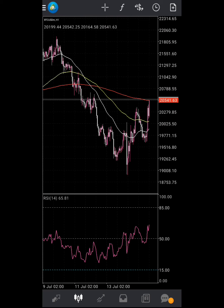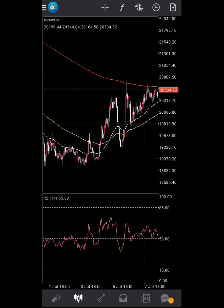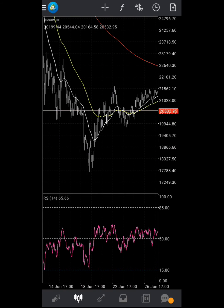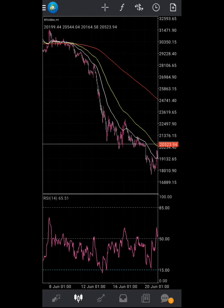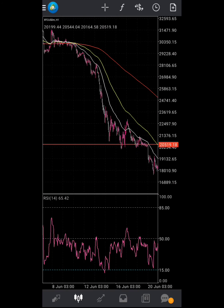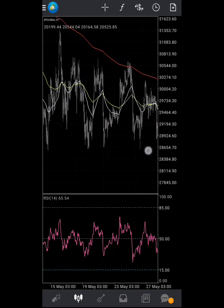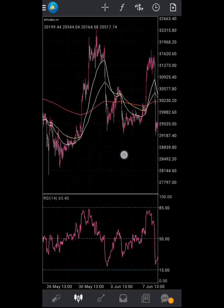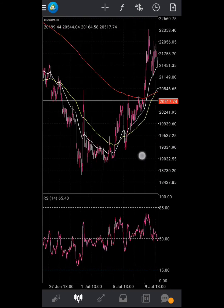Using three moving averages is to know the momentum of the trend. When the three moving averages are lining up and the candle is below them, it shows that the trend is a downtrend. When the candlestick is above the moving averages, it shows that it's an uptrend.